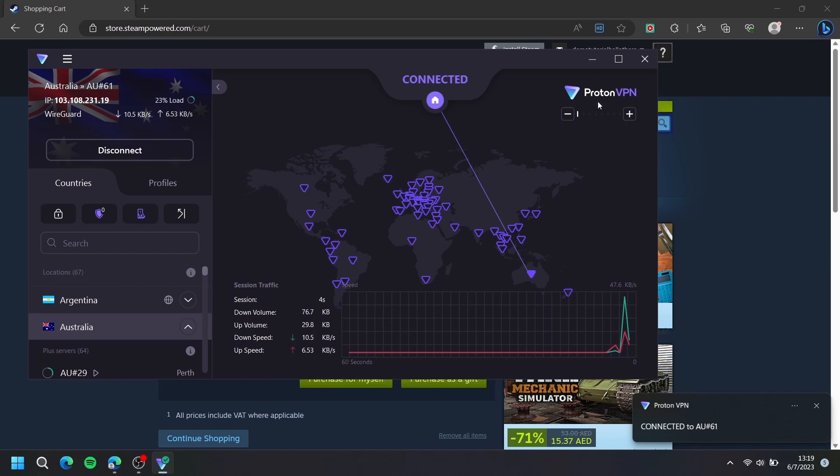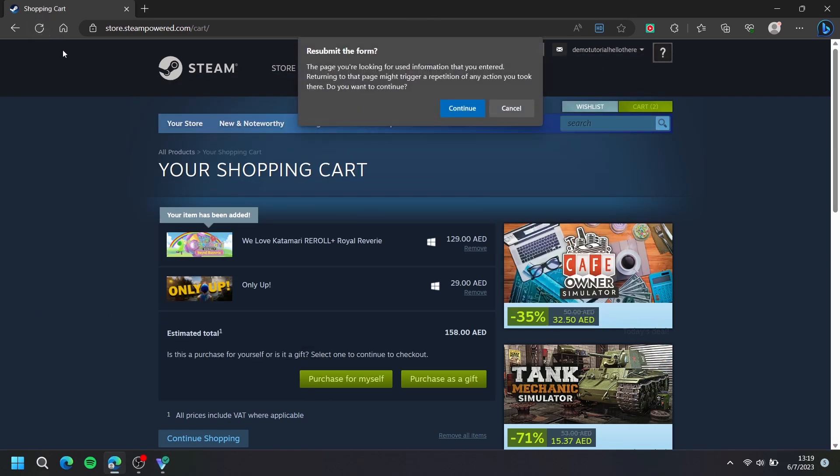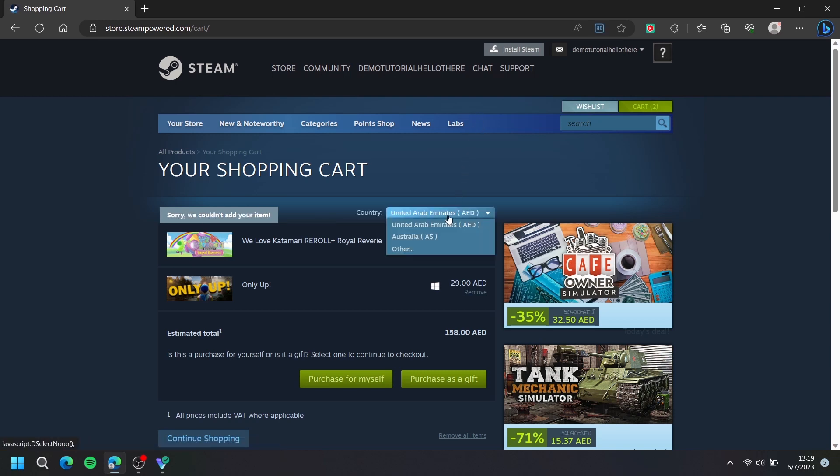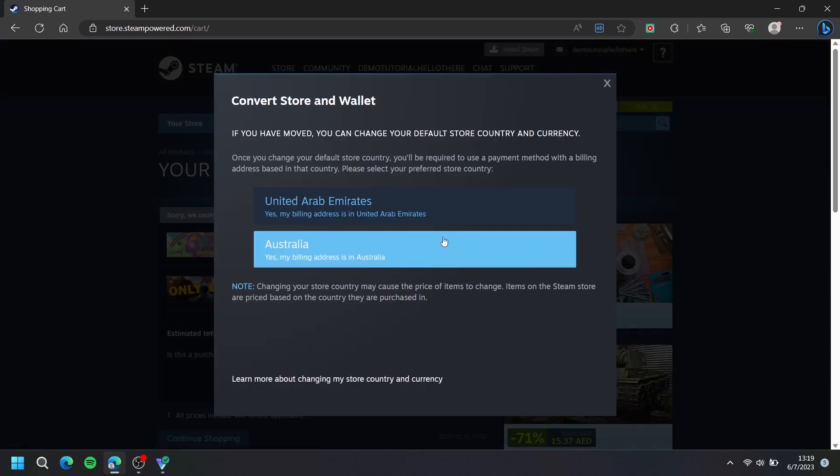Once your VPN has established the connection, simply refresh the website. Now, there will be a new option to change your country. Click the country that is the default and choose the new country.